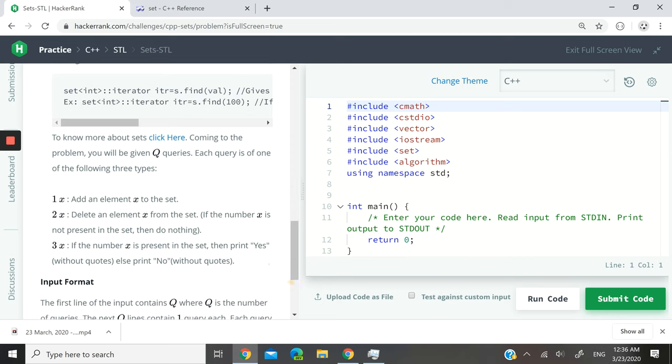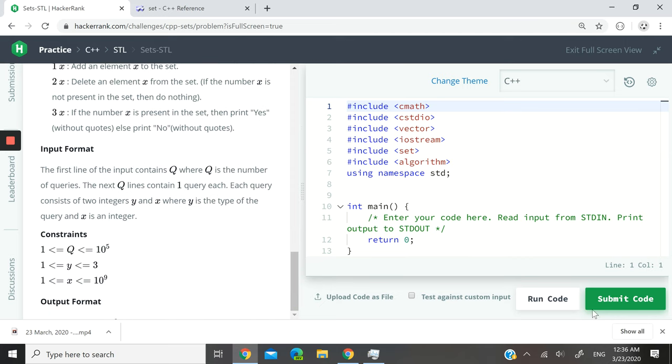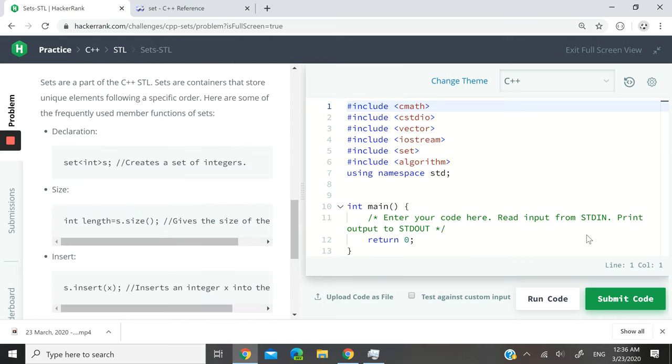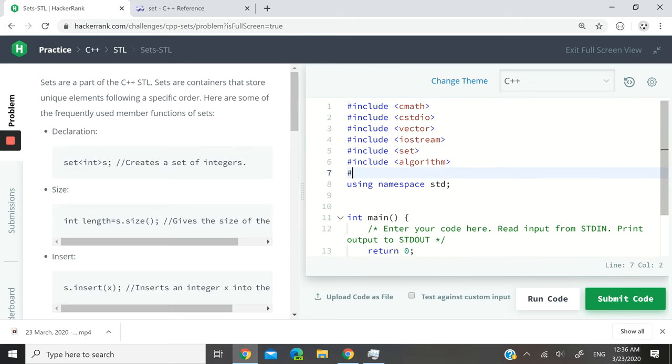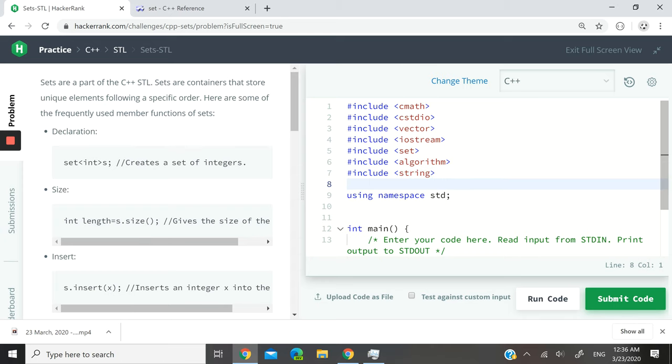The first thing I'm going to do, I'm going to start coding now, is I want to add the string header because I want to use string. We're going to be dealing with user inputs.